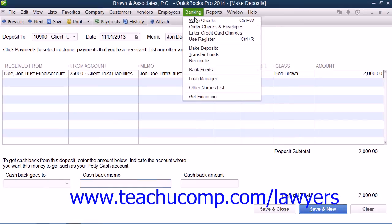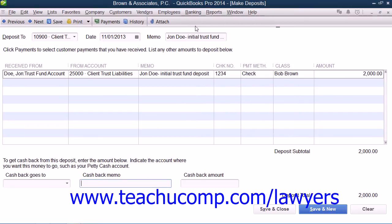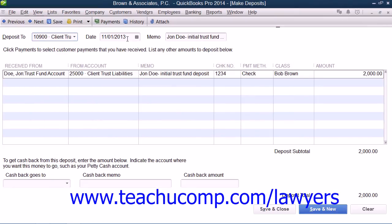Start by selecting Banking and then choosing the Make Deposits command from the menu bar within QuickBooks. Within the Make Deposits window, select the Client Trust Checking from the Deposit To field at the top of the window. Then select the date of the deposit from the date calendar selector.